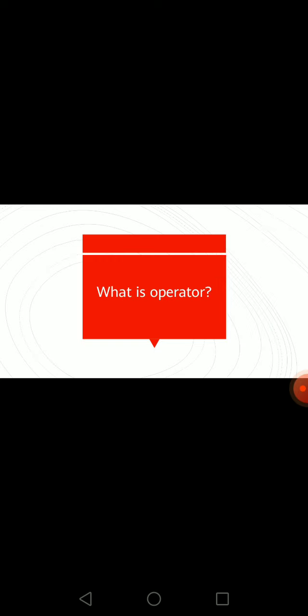What is operator? An operator in a programming language is a symbol that tells a compiler or interpreter to perform specific mathematical, relational, or logical operations and produce a final result.